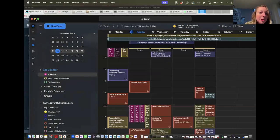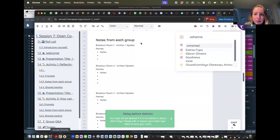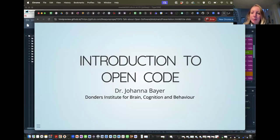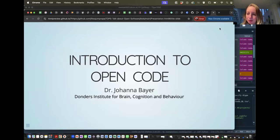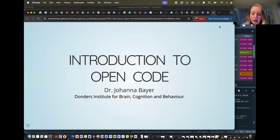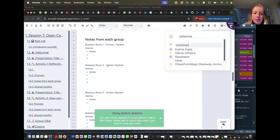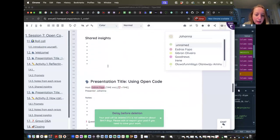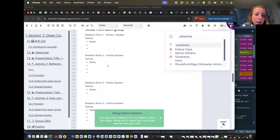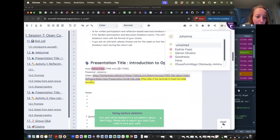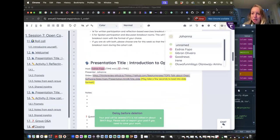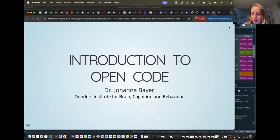We are going to talk about code, and it doesn't really matter if you've never written any software or code. My role here is to introduce you to it, or at least how to work with it. I'm going to share my screen. This presentation will have two parts: the first is an introduction to open code, and the second is how to use open code. The slides are on line 57 of the notepad.